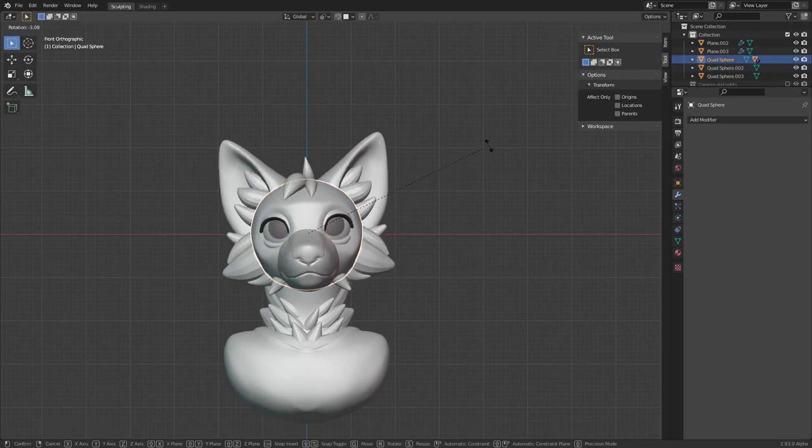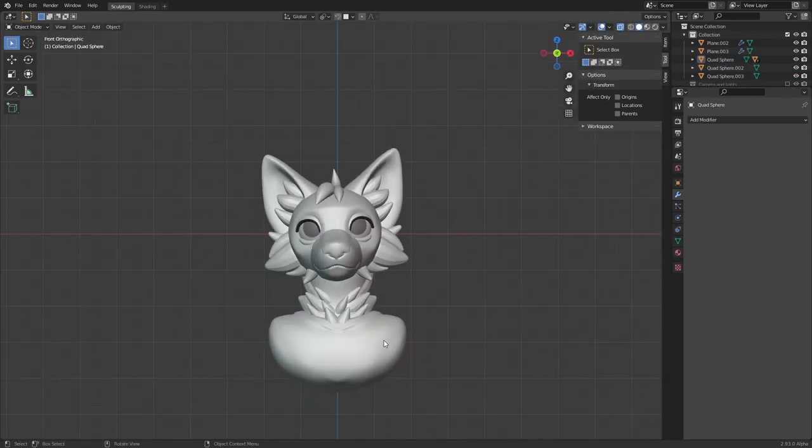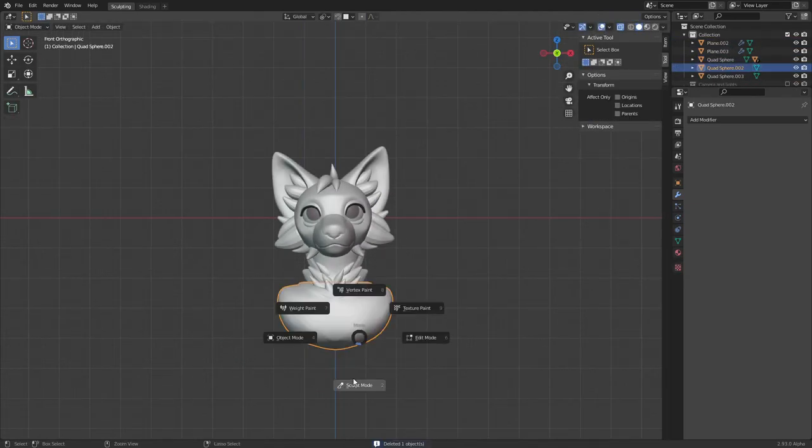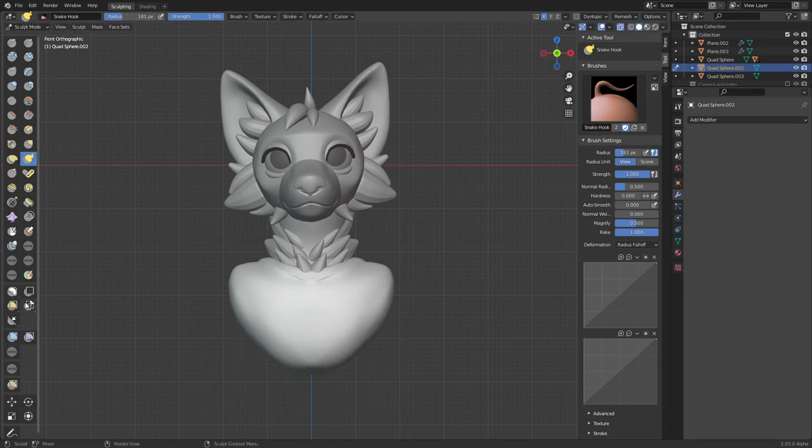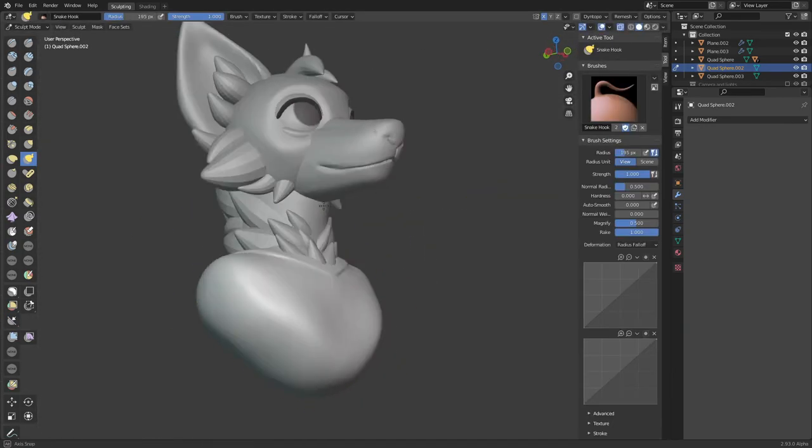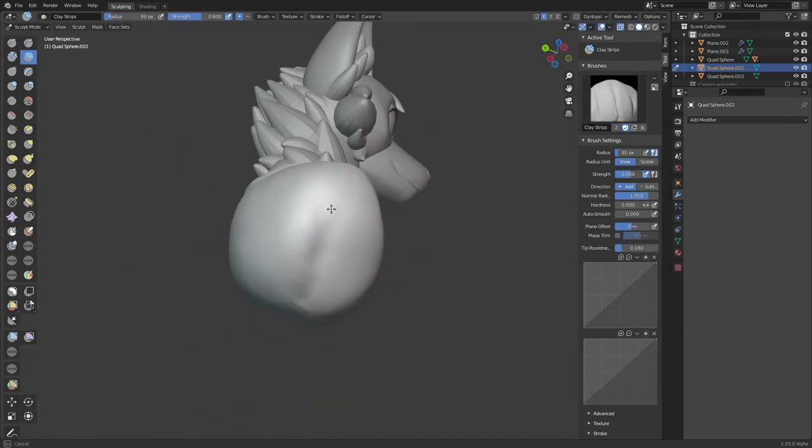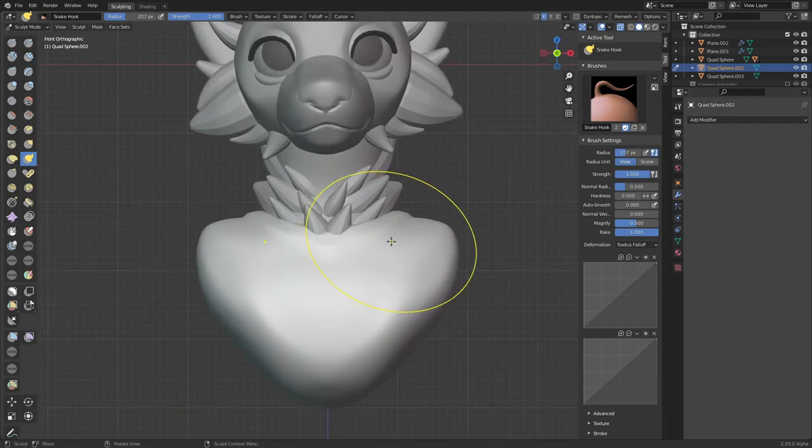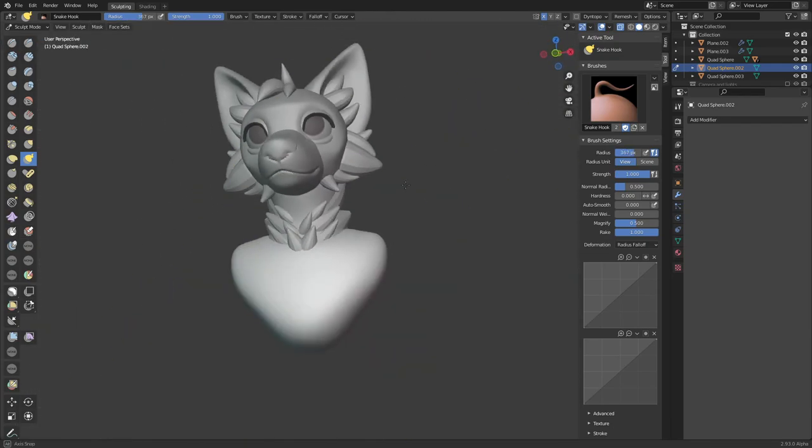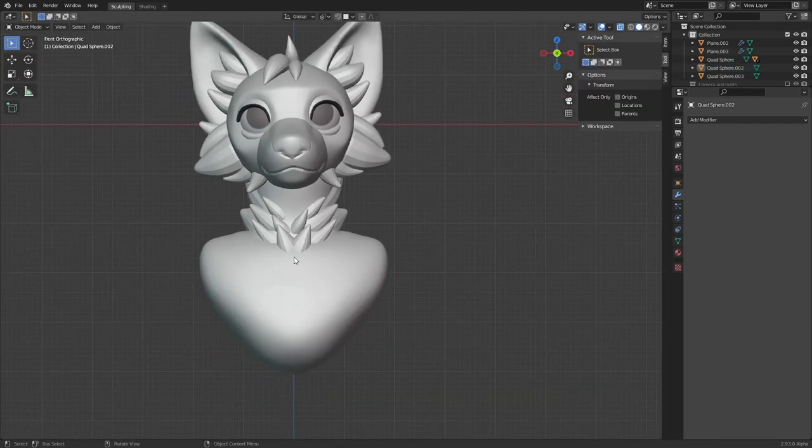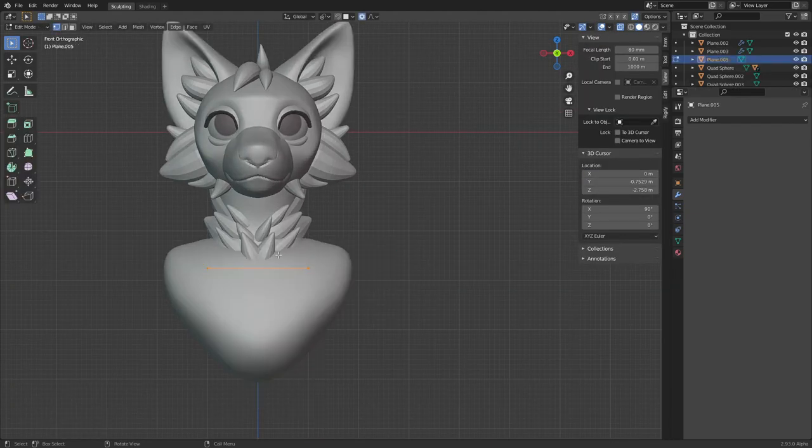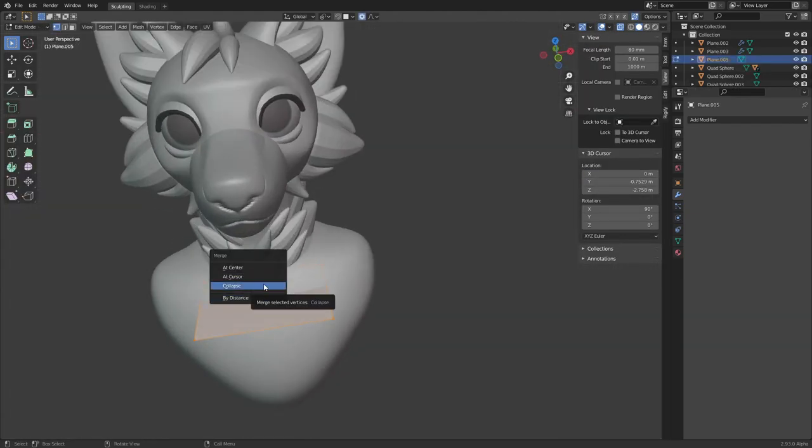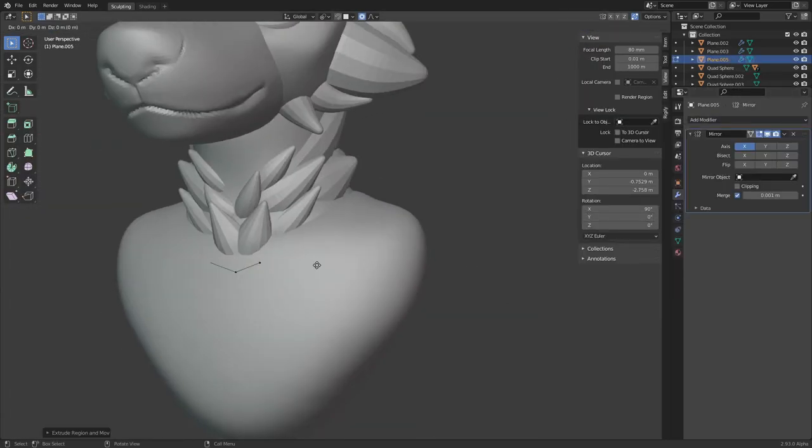And now for some posing. I parent a whole bunch of stuff to the head and then carefully rotate it to give him a little bit of a head tilt. It's not super obvious currently, but I'll go back in later and add a bit more. I'm also making some tweaks to the chest.